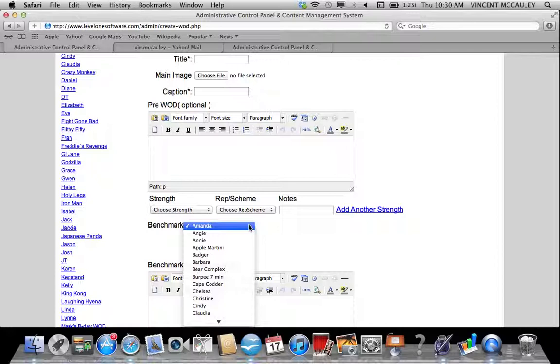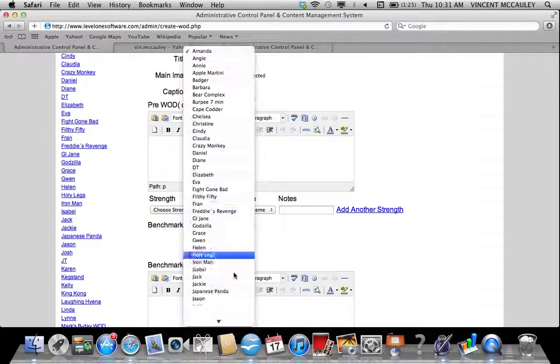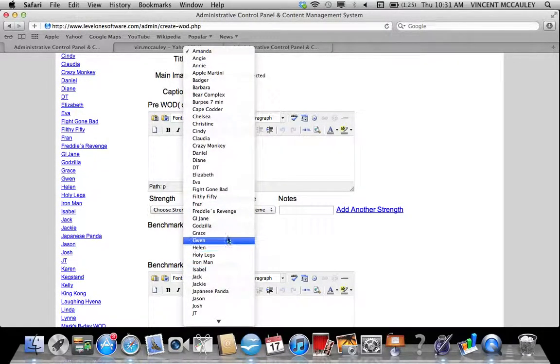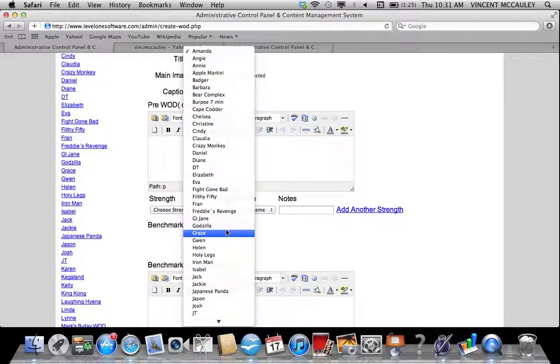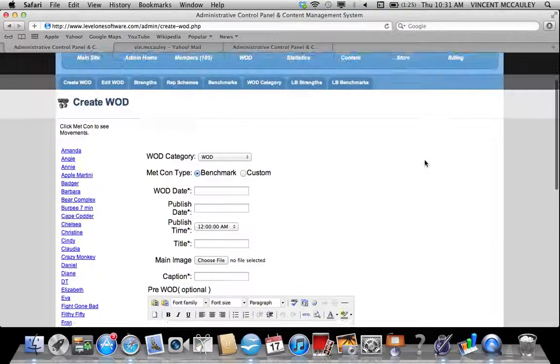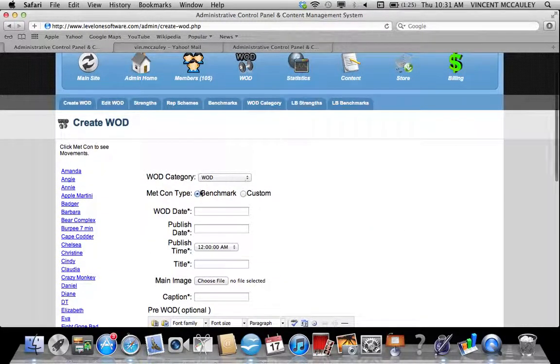In alphabetical order, Amanda is at the top. If you wanted to do one of the girls or the heroes, you would just scroll down and choose the benchmark WOD that you want to perform that day.